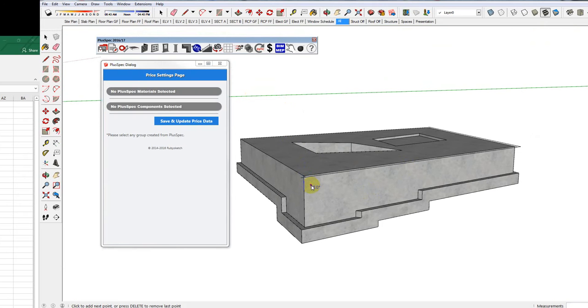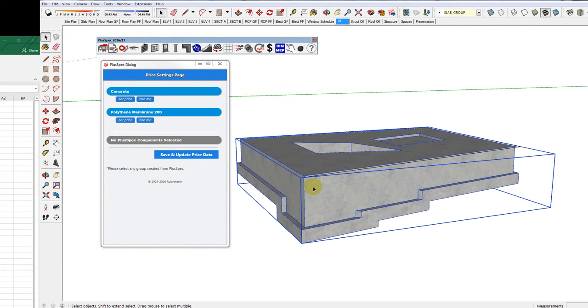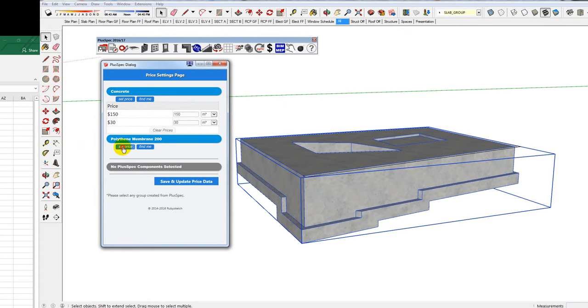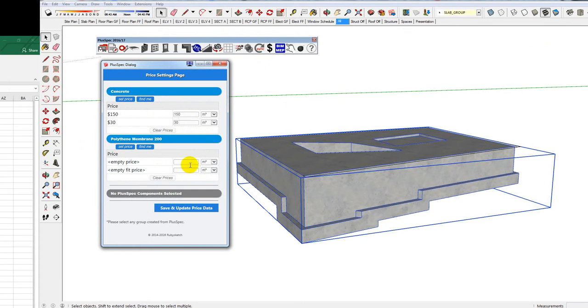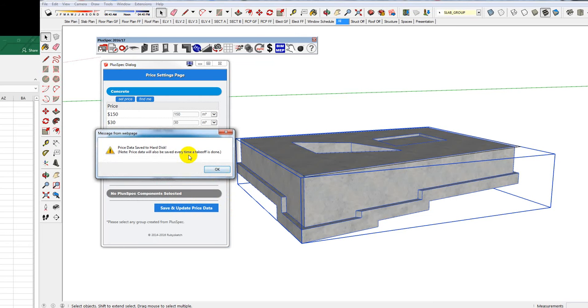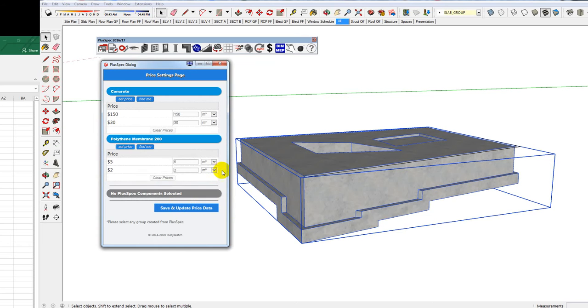So by selecting it, I can say, okay, I've got a polythene membrane underneath. And I can set a price to my concrete, whatever it's going to be. If you want cubic meters, cubic feet, cubic yards, whatever it's going to be. And a price for my membrane underneath it. I might say it's $5 a square meter because I'm working in metric. And they might charge me $2 a square meter for it. Save and update my prices. This just says it's going to save the next time that I draw a concrete slab.